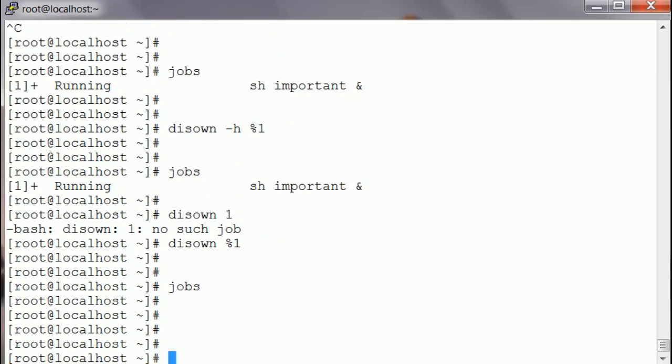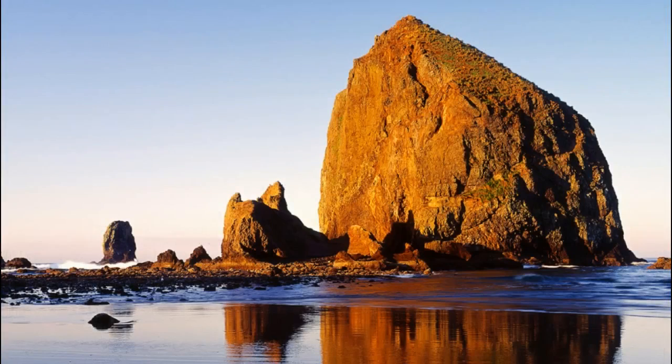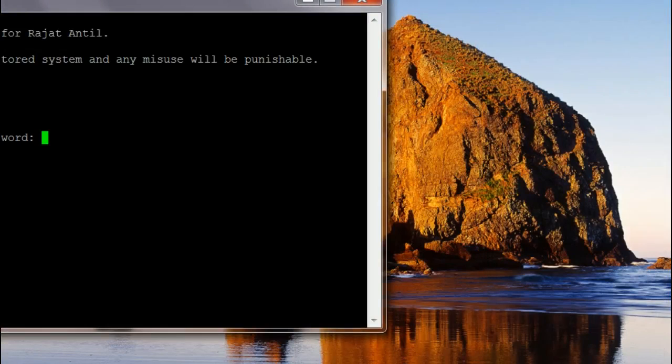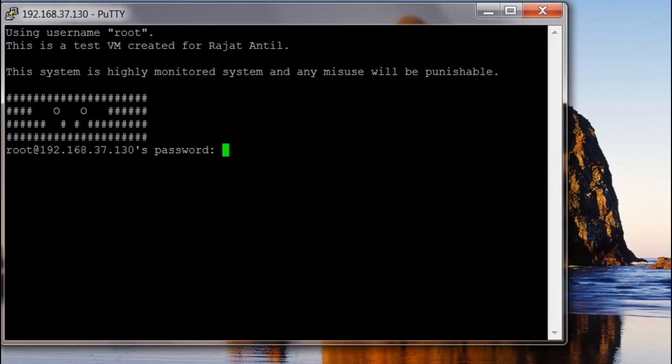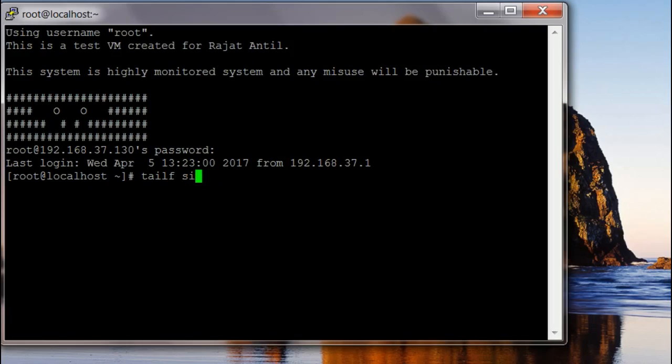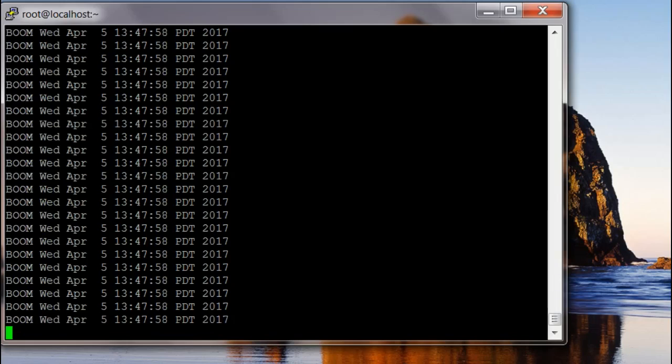I'm gonna hit exit, and now suppose after two or three hours I want to check back if my job ran properly or something like that. I'm gonna go in, I'm gonna tail -F that file, and it's still running.